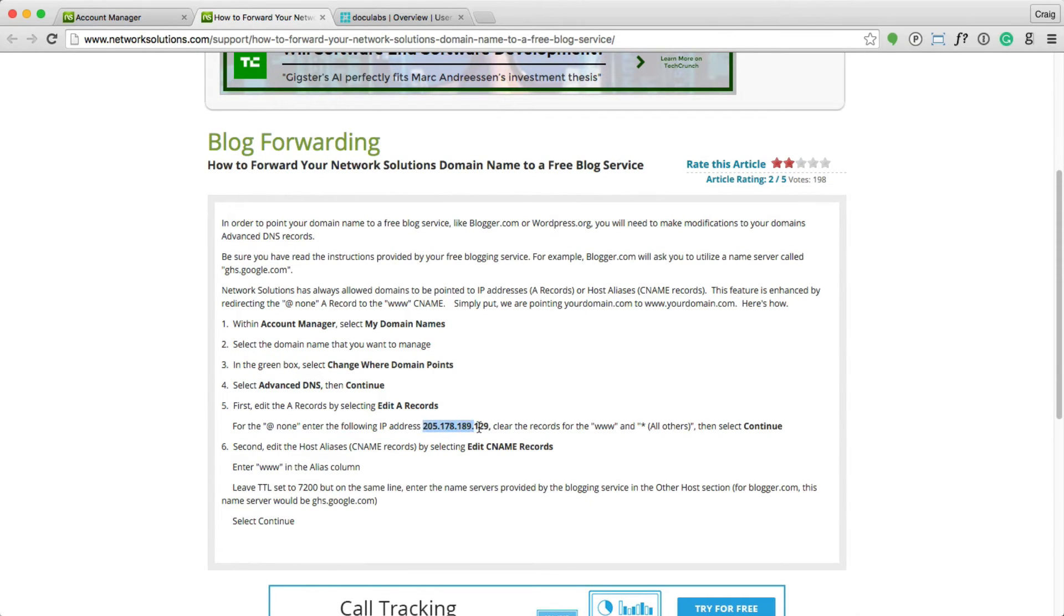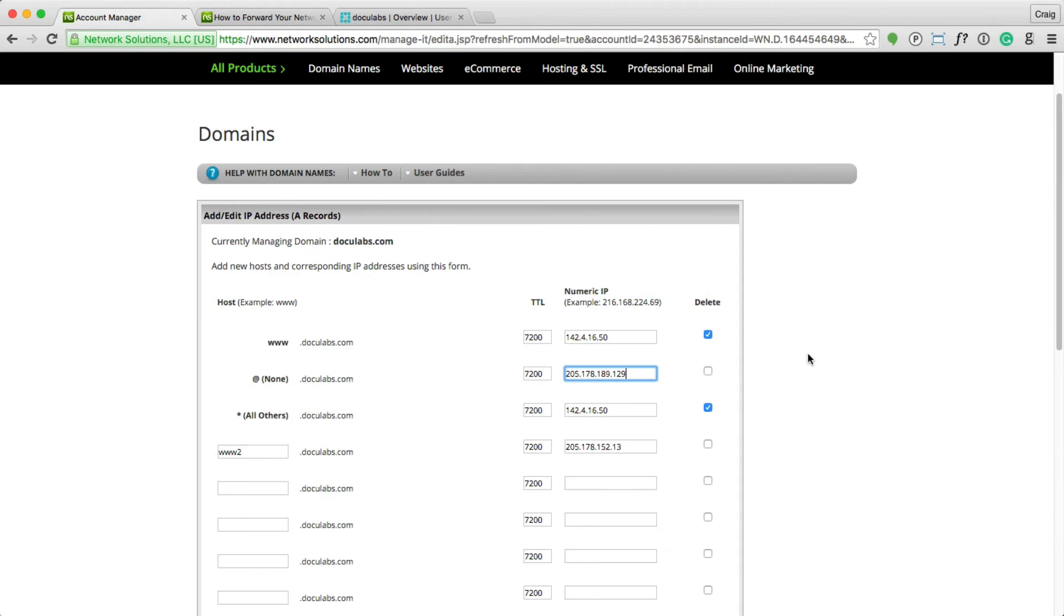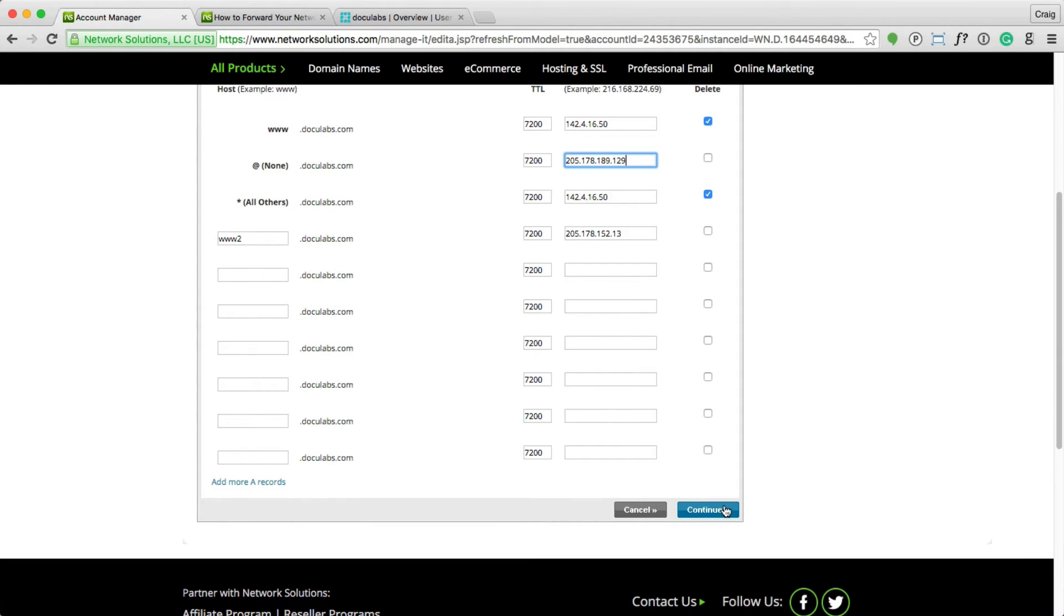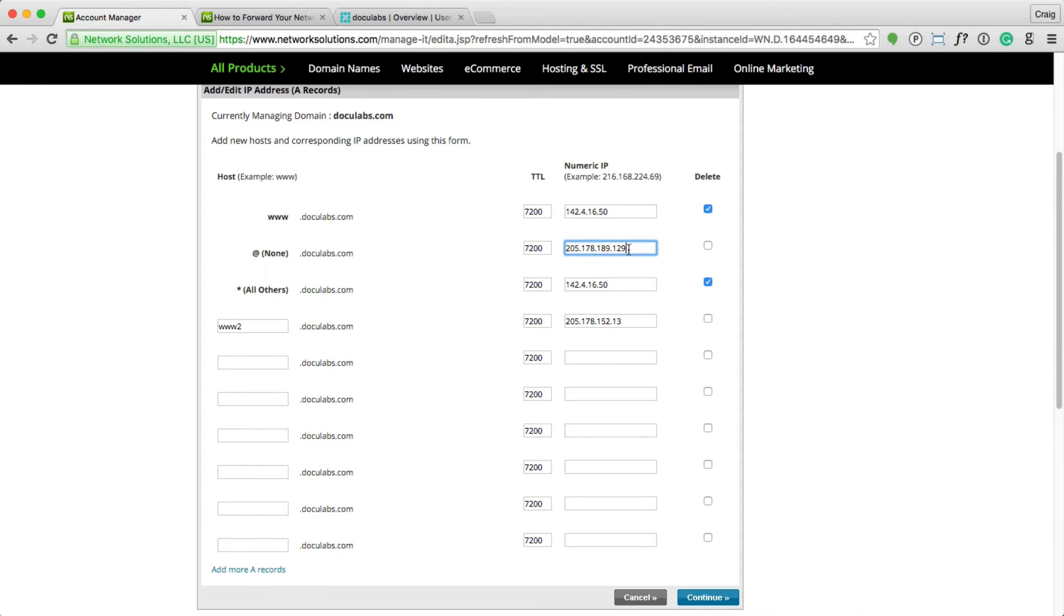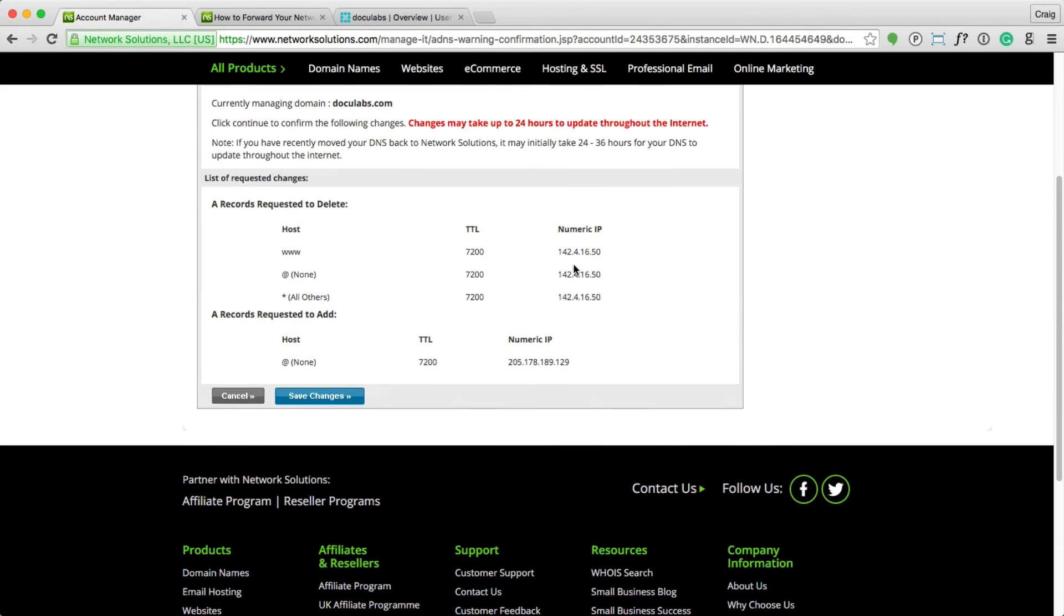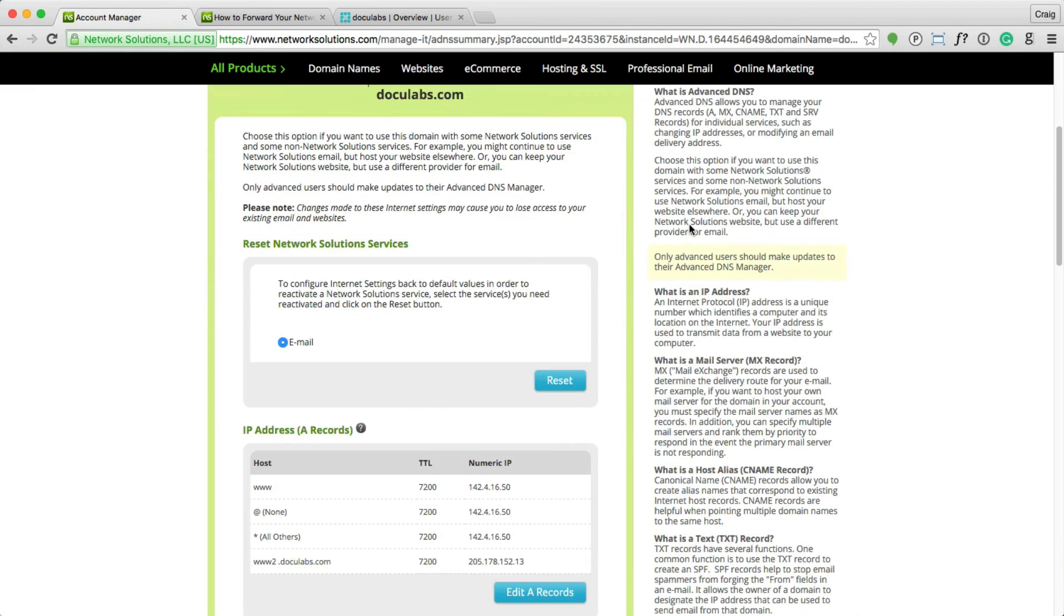And as soon as I hit continue, it's going to change this IP address so that the root is going to go to this IP and then www and the wildcard are going to be removed. Change may take up to 24 hours. It's fine. Hit save changes.